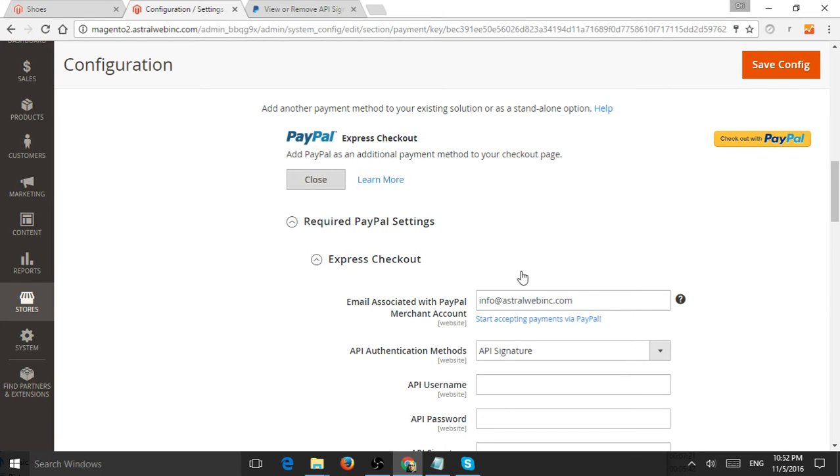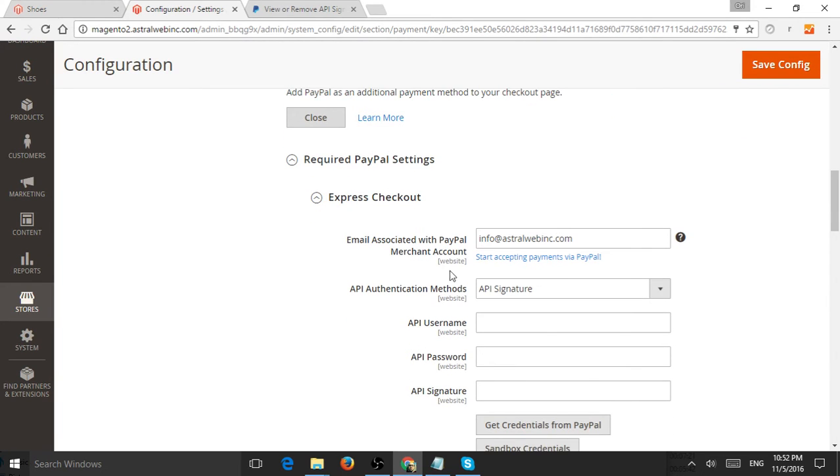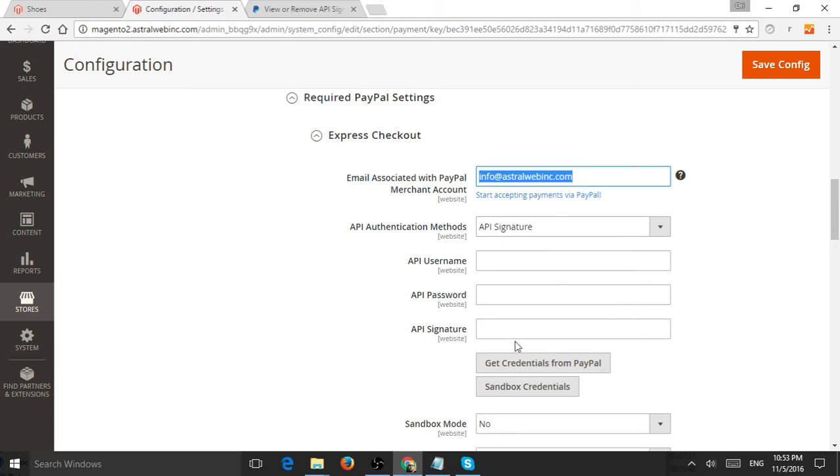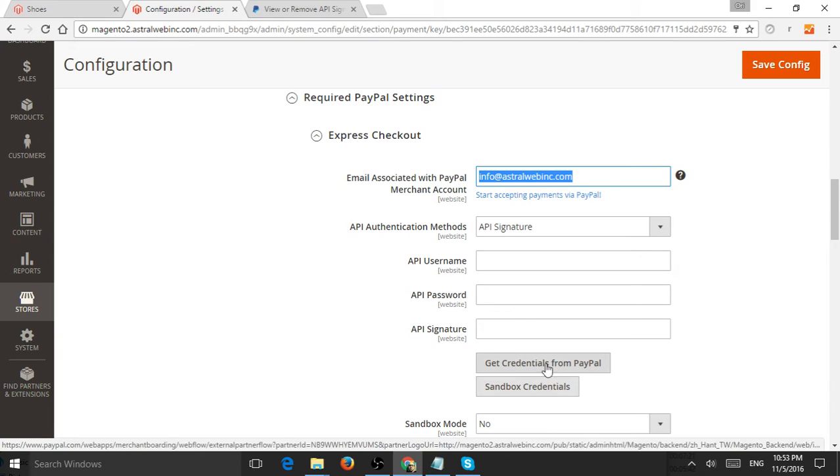Now you'll have all these settings for required PayPal settings. First, put in your email address associated with the account, then plug in the credentials either for your production account or for your testing sandbox account.